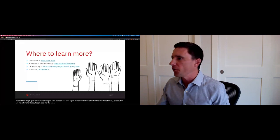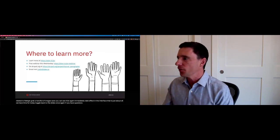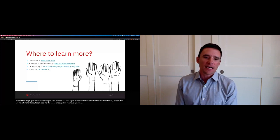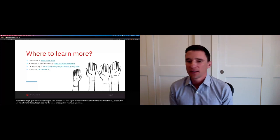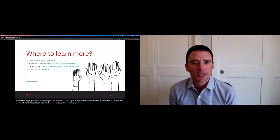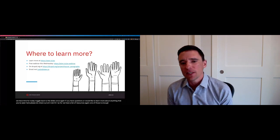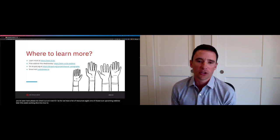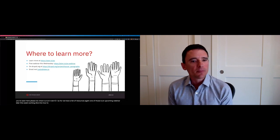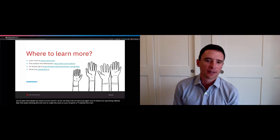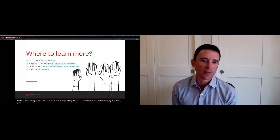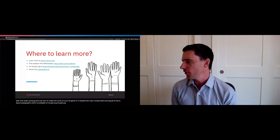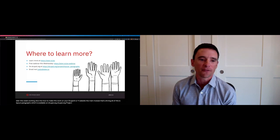Once again, if you have questions and would like to learn more about anything that you've seen here, please do check out atten.io.ax where we have a list of resources. Again, one of those is an upcoming webinar later this week where we can dive into how to make this work on your Drupal 8 or 9 website. The main module that's driving all of this is layout paragraphs, which is available on drupal.org at drupal.org slash projects slash layout underscore paragraphs.